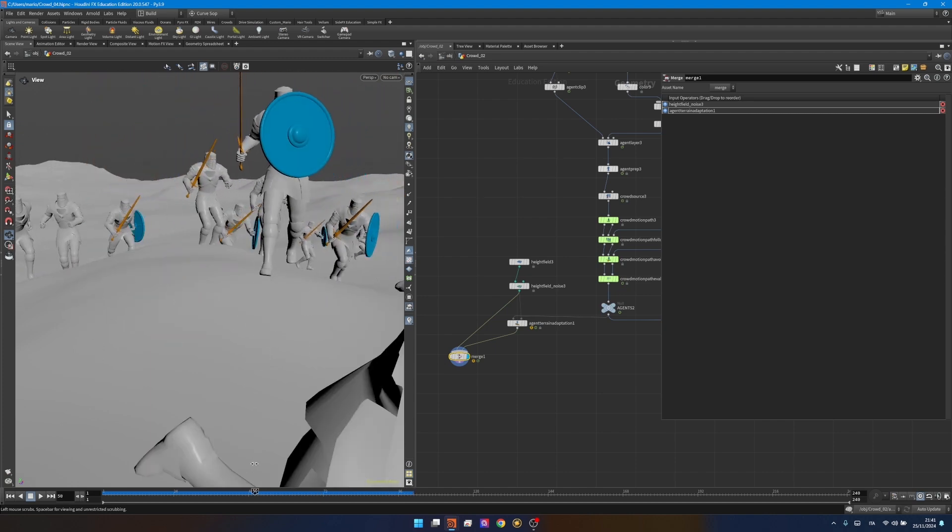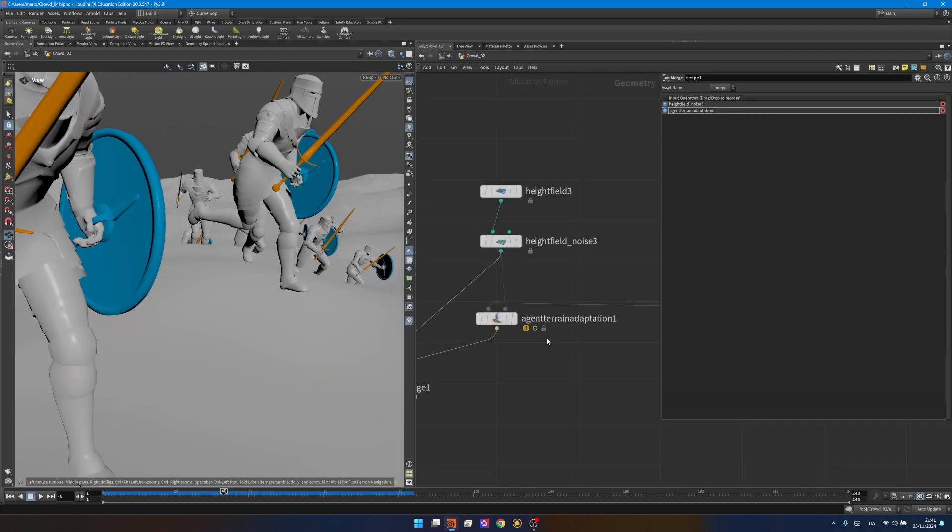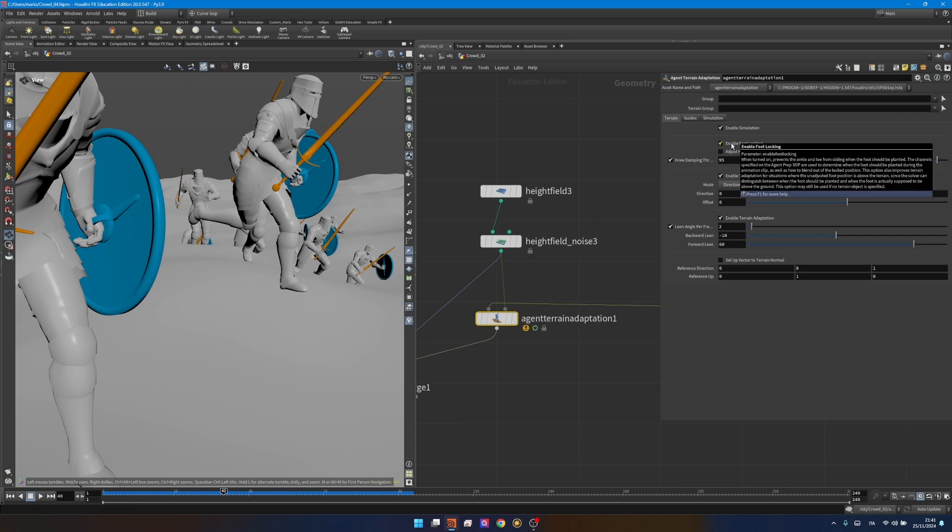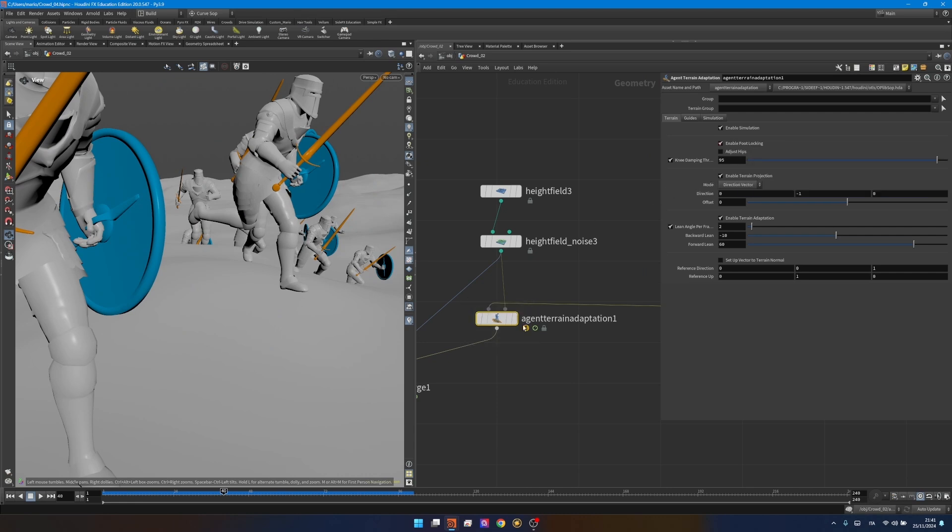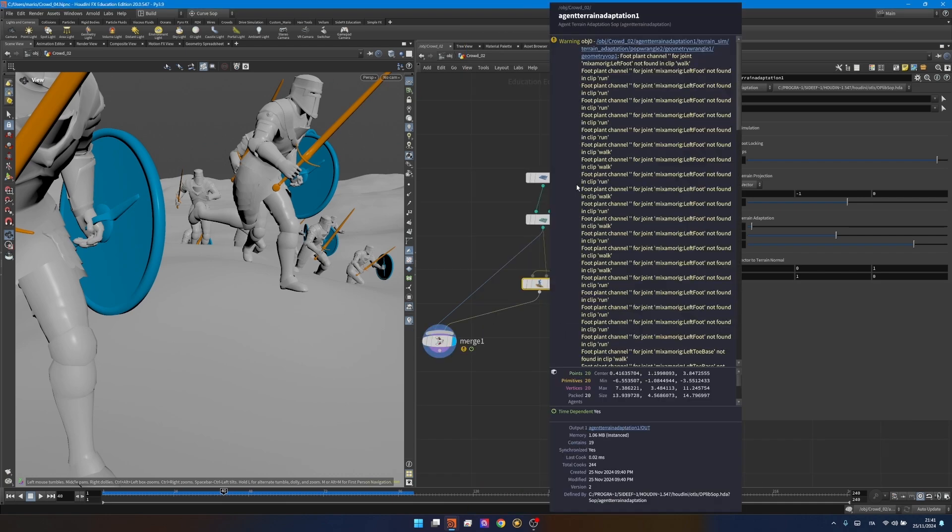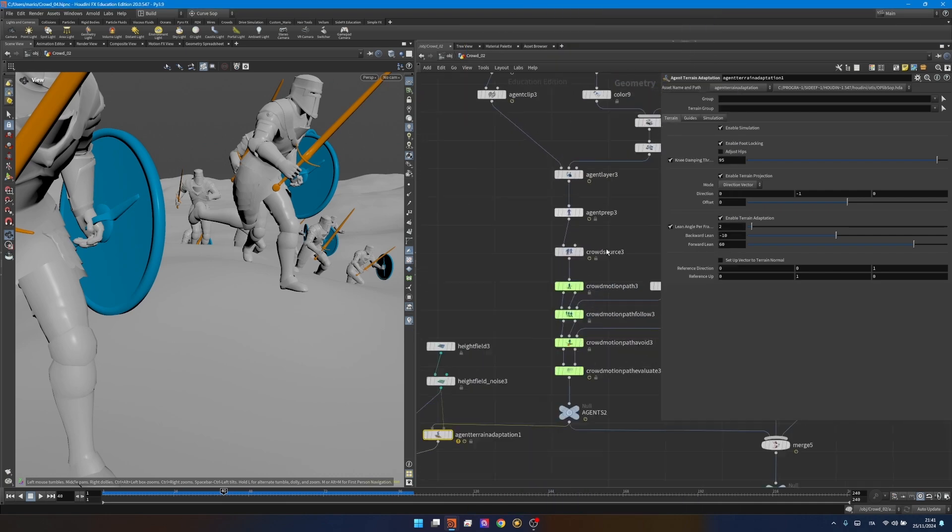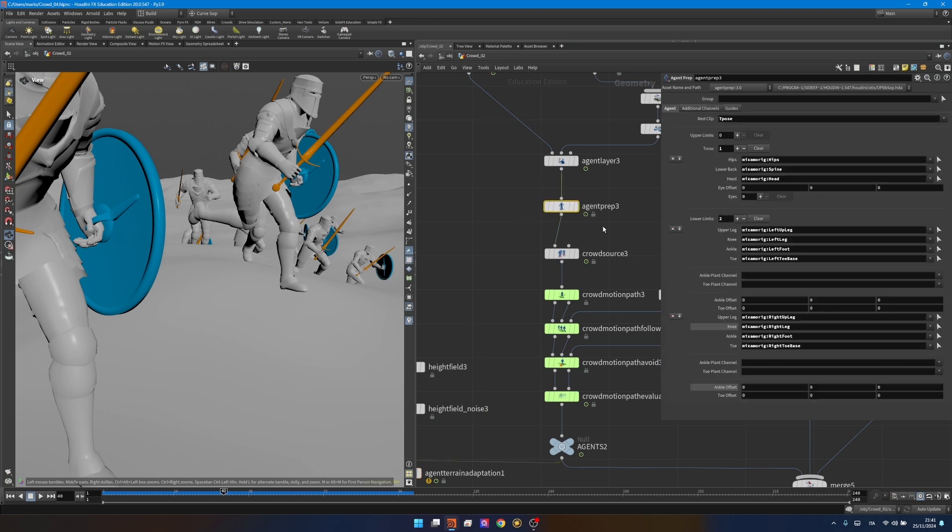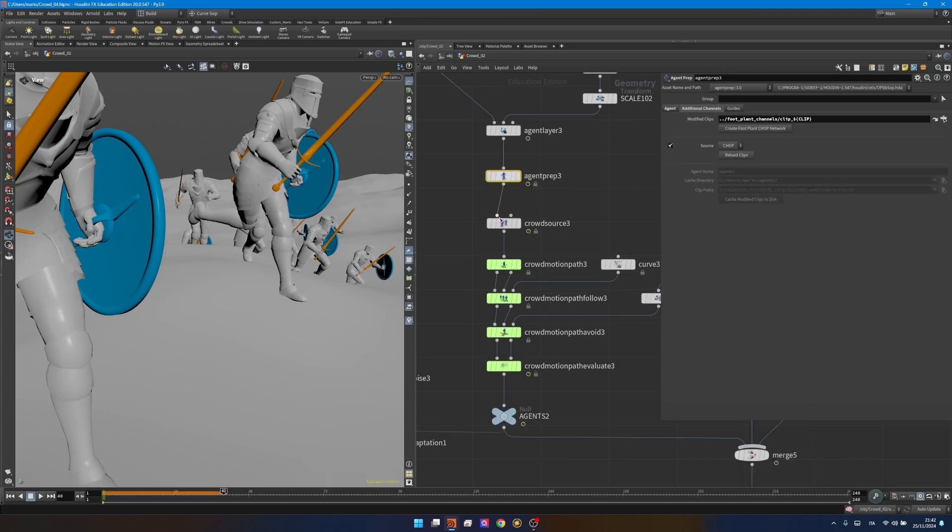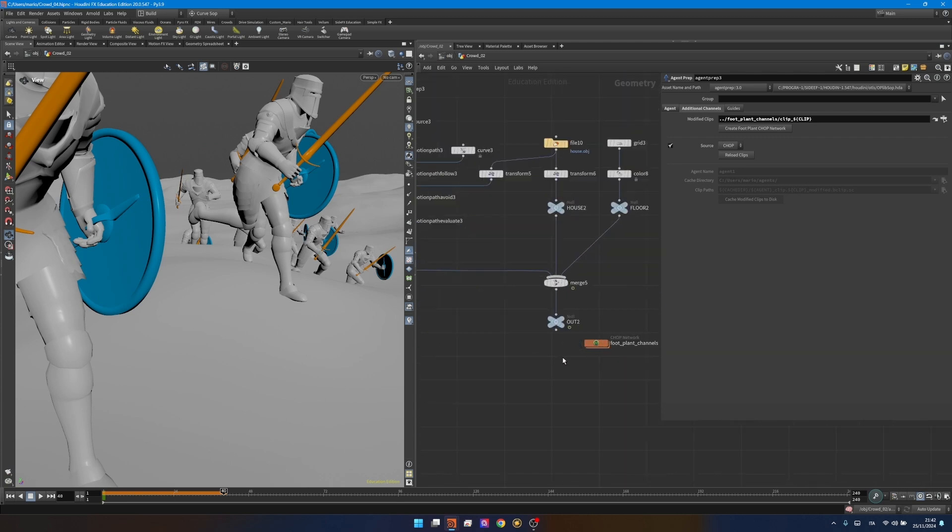To make this more precise we need to use foot locking. In the agent terrain adaptation we already have foot locking enabled but it's not really working because we need something else. It's giving us an error because if you check we need some foot plant channels and that's what we need to create. In the agent prep if you go inside in the additional channel you can create a foot plant chop network just by clicking here.